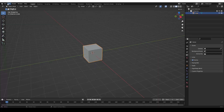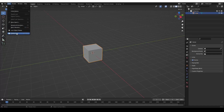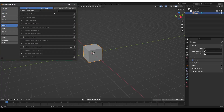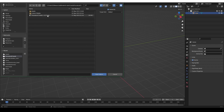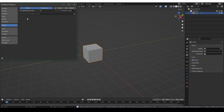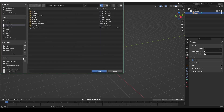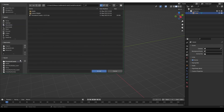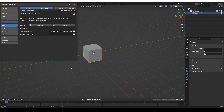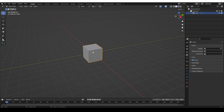Then in Blender, go to Edit > Preferences > Add-ons and click Install. Go to the add-on zip file and install it, then activate it. Expand the add-on options, find the asset folder, click here, navigate to your assets folder and accept. And that's it — the add-on will be activated now.